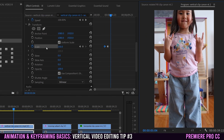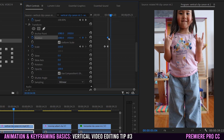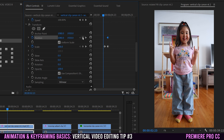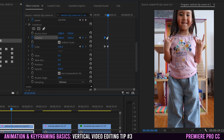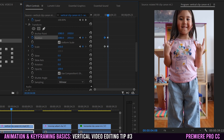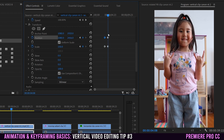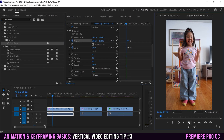Whenever I animate scale I always toggle on position as well — otherwise the subject's head can get cut off. Toggle on position, match its keyframe with the scale keyframe at the start, then add another position keyframe at the end matched to the scale keyframe there. Jump to the end keyframe and reposition to fit the frame properly, so the zoom stays centered on the subject.